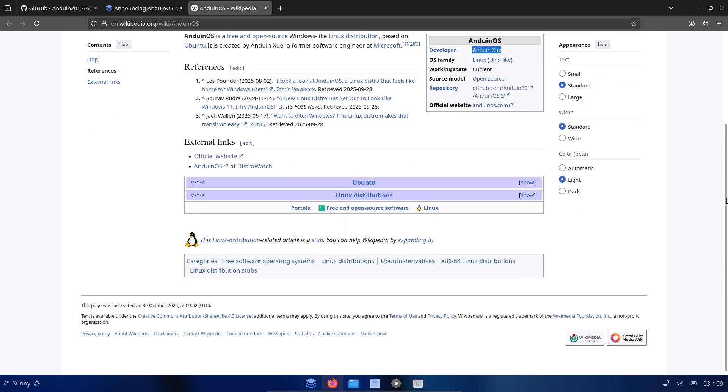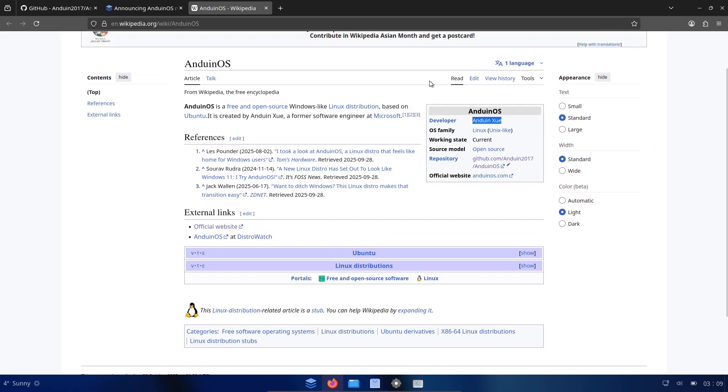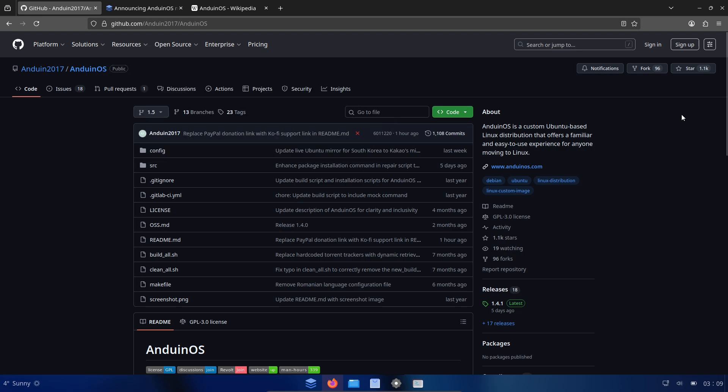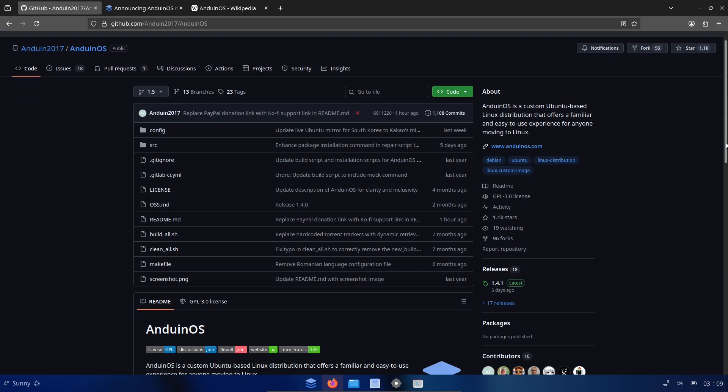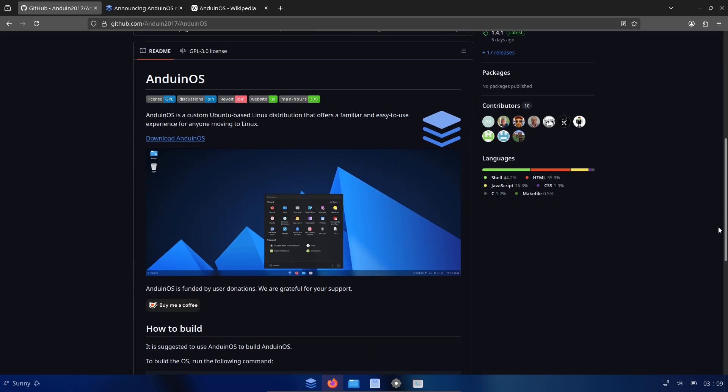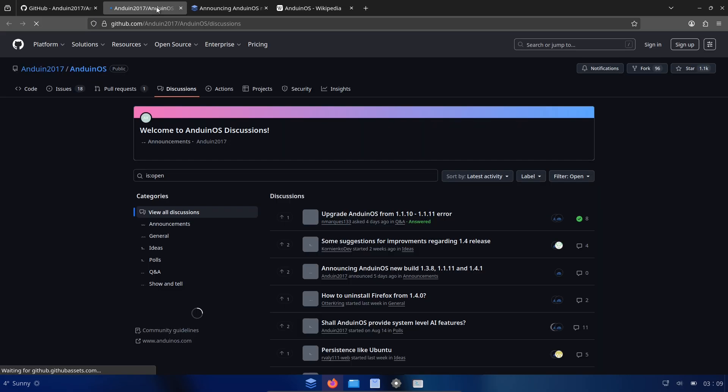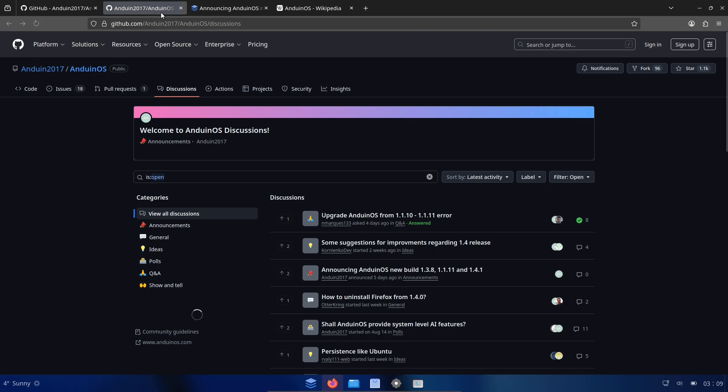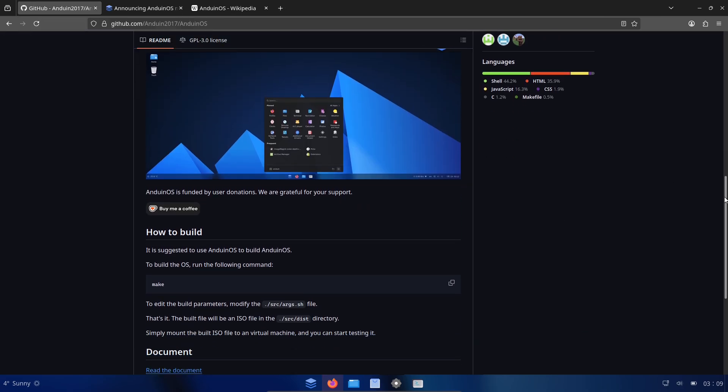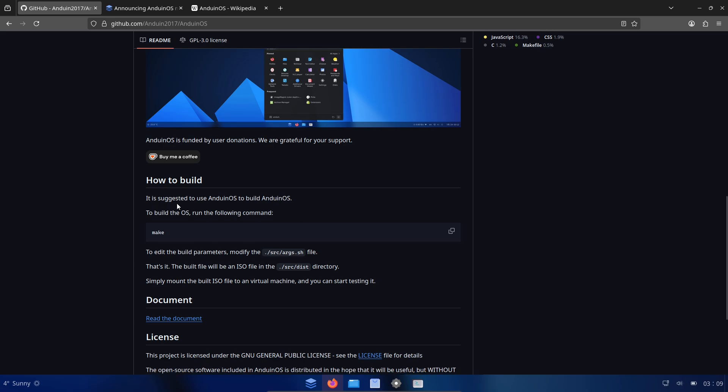You can inspect the code yourself. Anduin OS publishes source and build instructions on GitHub and public docs, which is consistent with standard open source practice. That kind of transparency makes independent auditing possible, a strong signal that this is a community visible project rather than a closed corporate product.